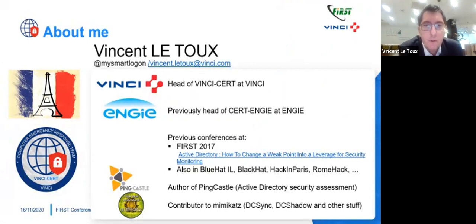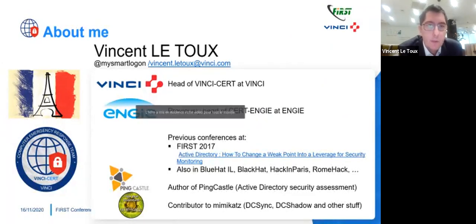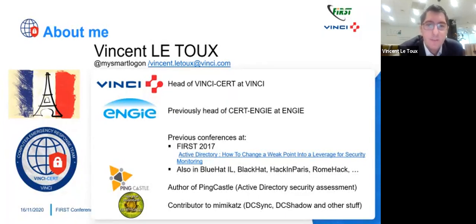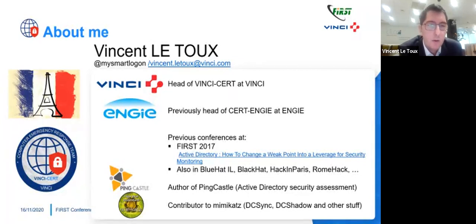I've spoken at many conferences — BloodHound, Blue Team, BlackHat Paris, BlackHat. But if you like Active Directory, I suggest you try PingCastle. It's getting famous now.